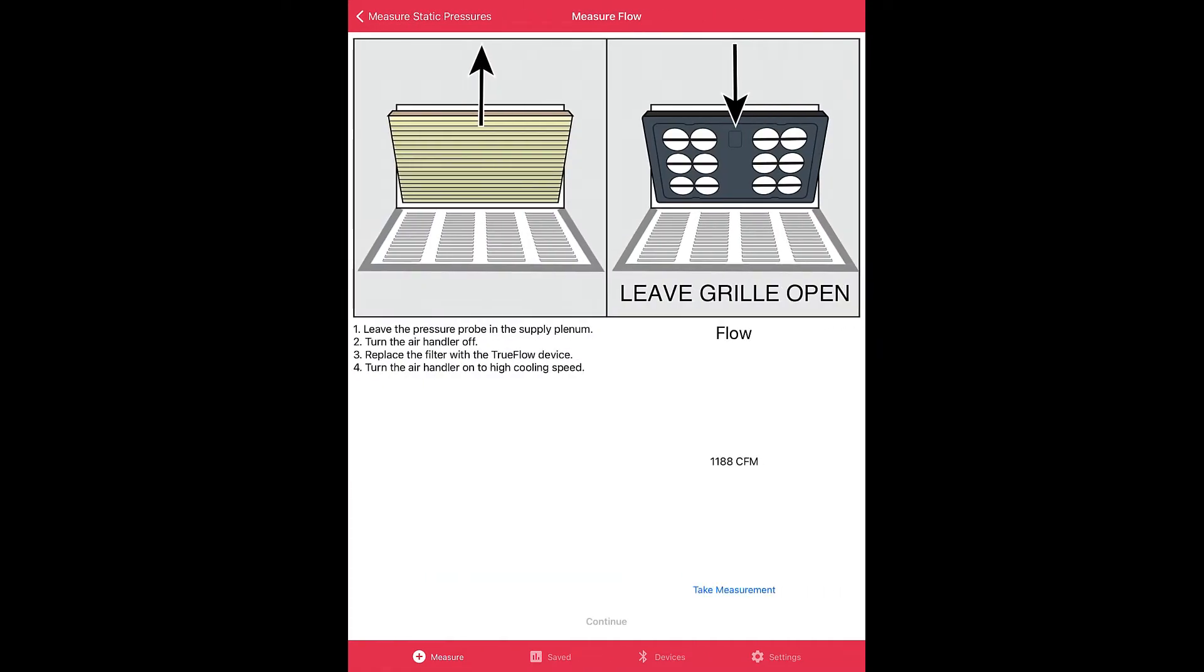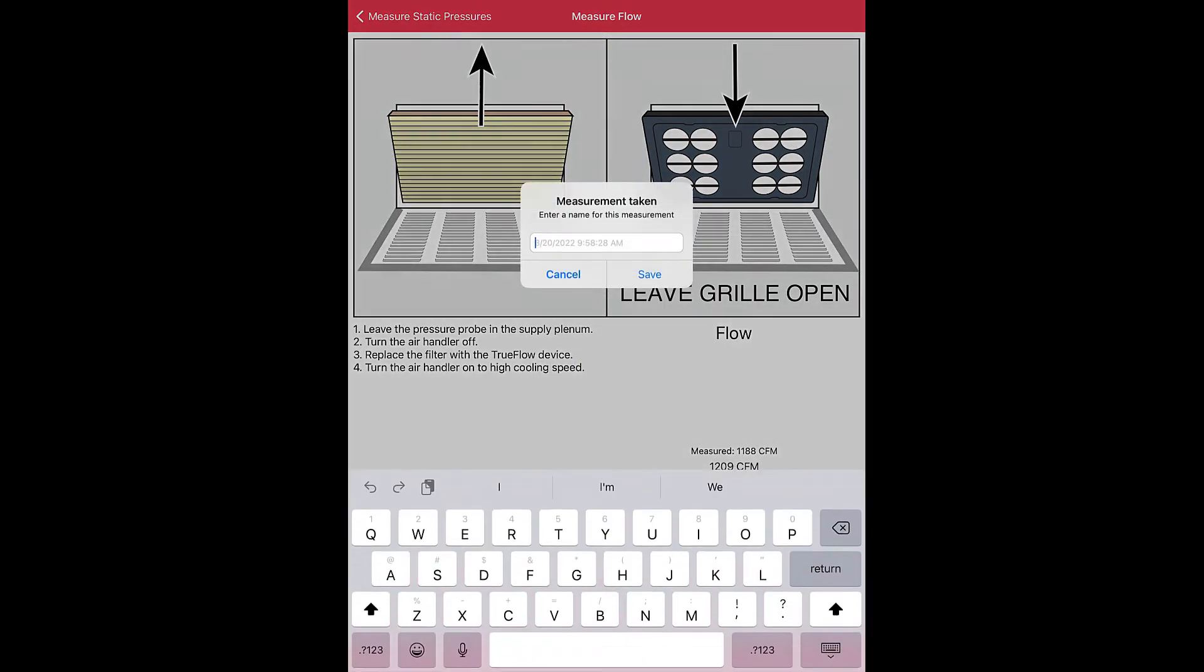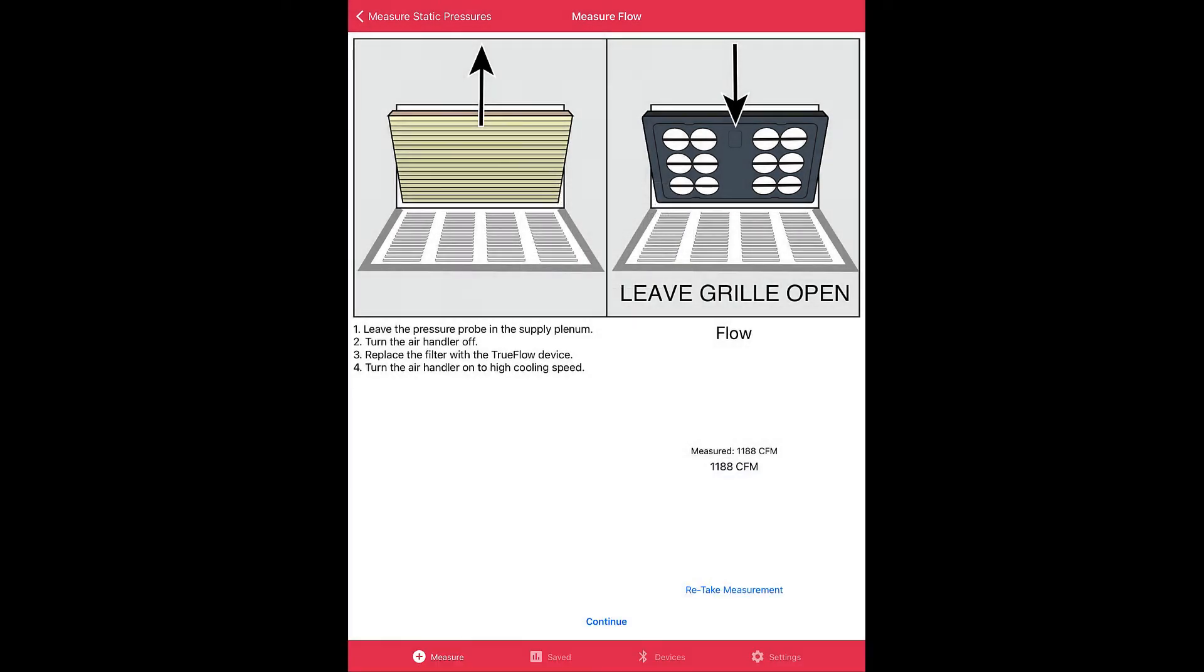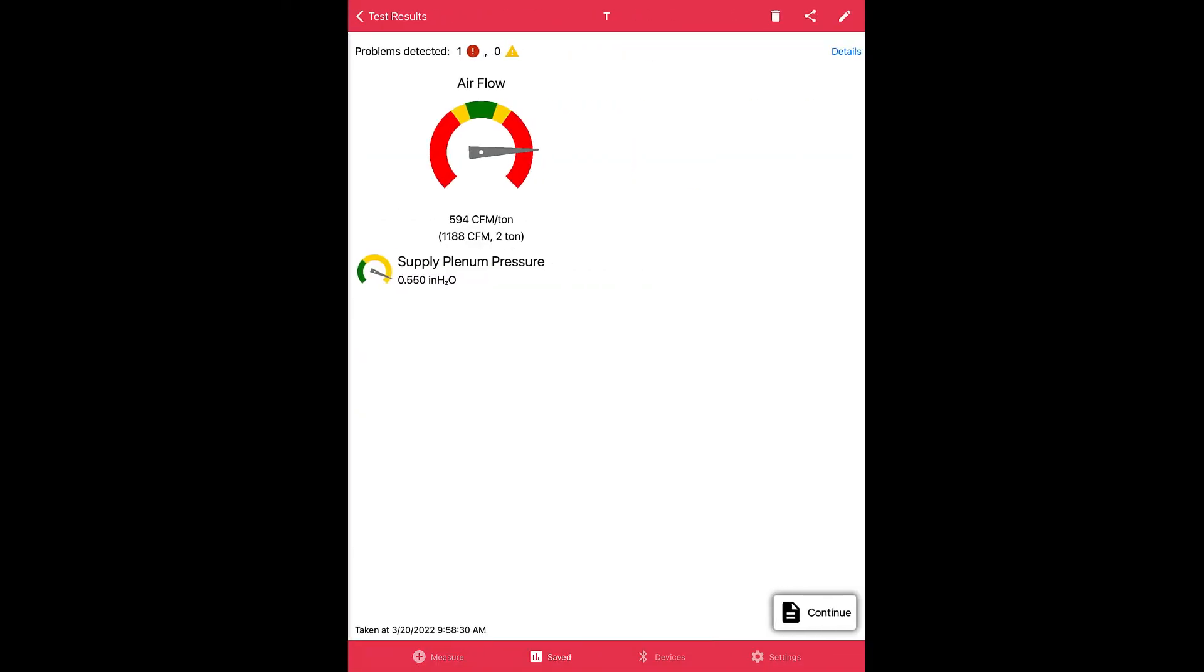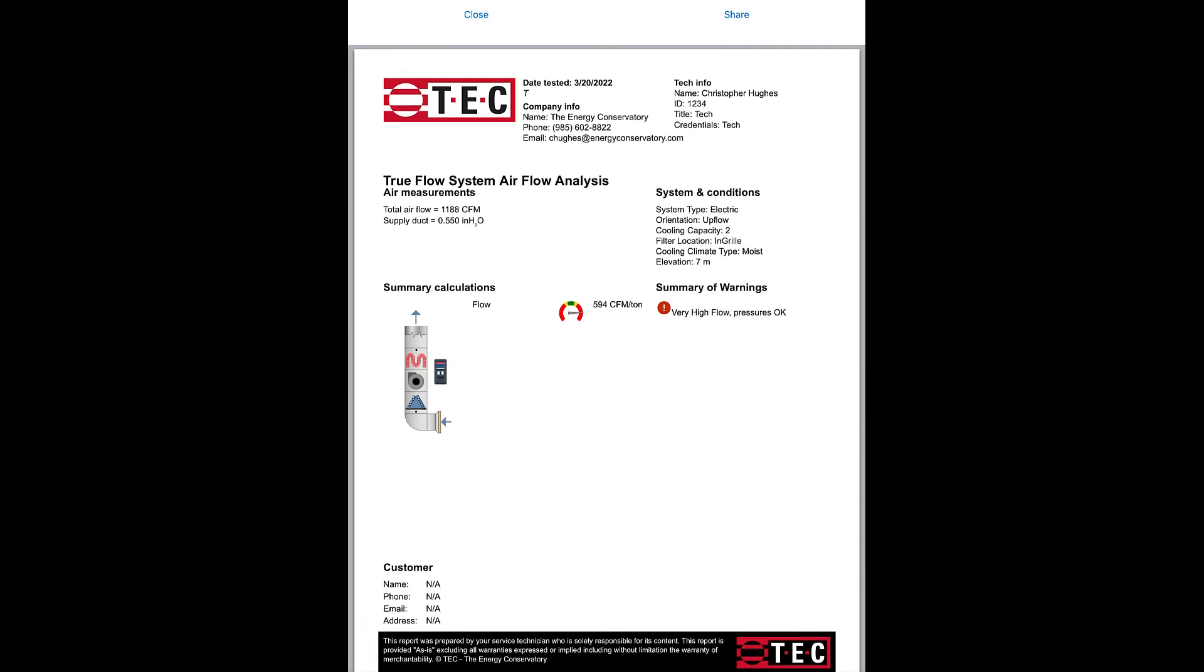Right, it's going to say install the TrueFlow grid in place of the filter. Let's click take measurement. Remember, these components are not real. This is just a demo set of hardware so you can see the workflows, get you comfortable with the program if you're doing a training. Let's click continue, save it, and there's your results from the fake set of hardware.